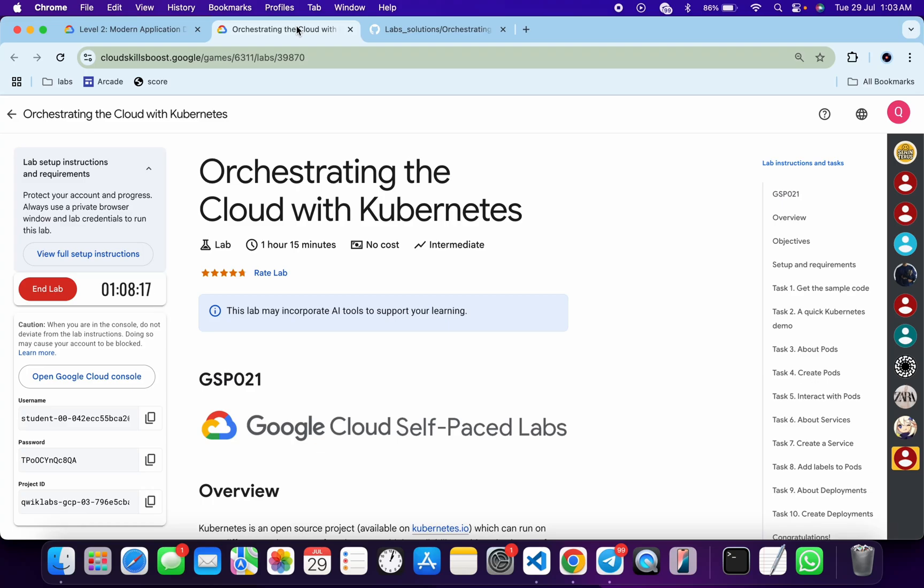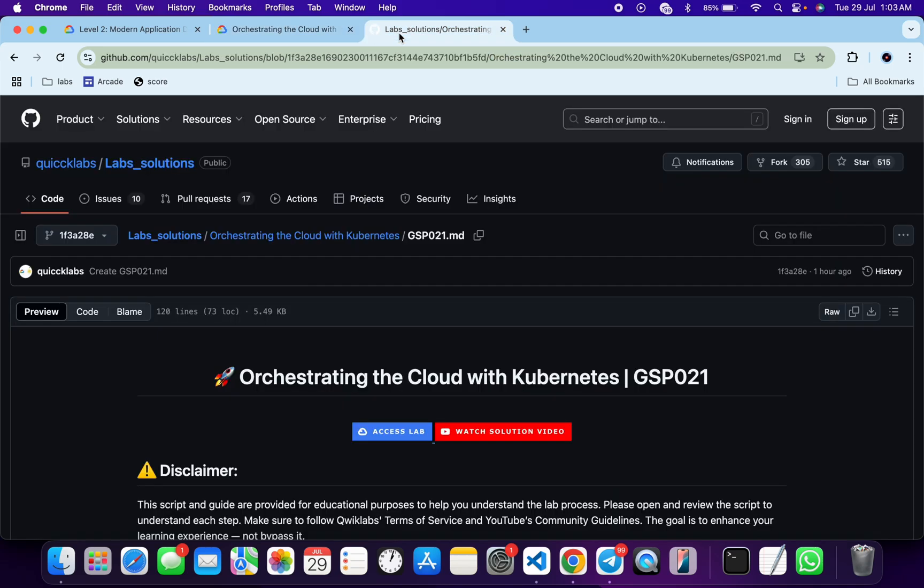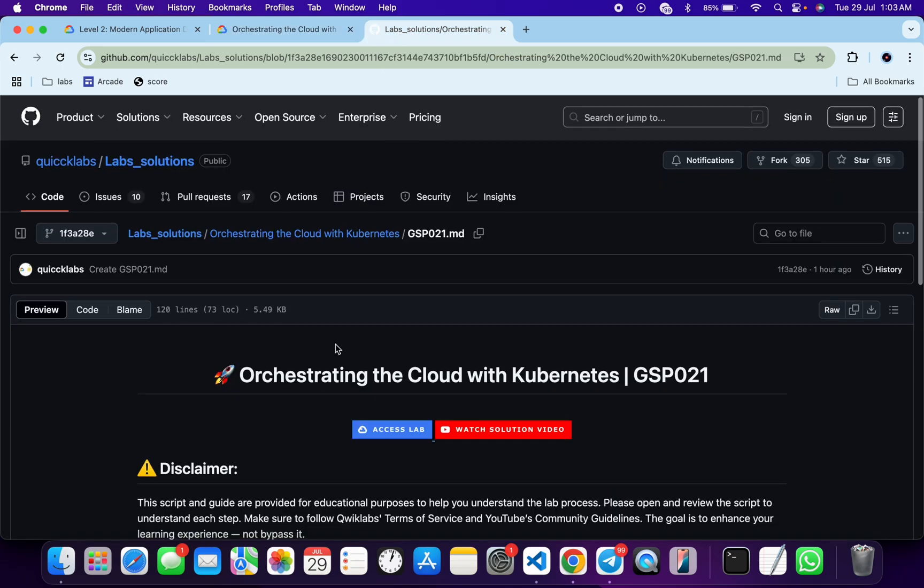Welcome to the channel and I hope you guys are doing absolutely fine. So first of all, just log in with your credentials, and once you're done with that, in the description box of this video I will share one GitHub link. Just click on that link and then you'll be able to access this file.